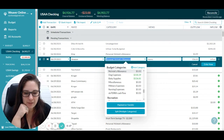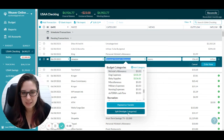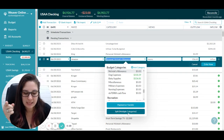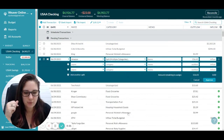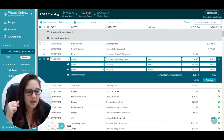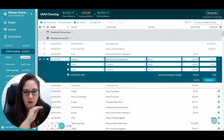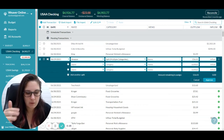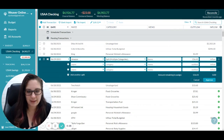When you go into YNAB, you're going to click on the category and you can type 'split multiple categories.' The total is going to be on the very top row, and then you're just going to add the categories that are associated with it.